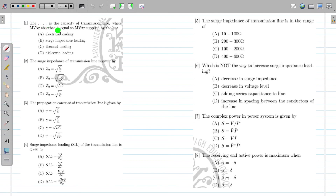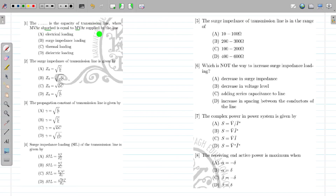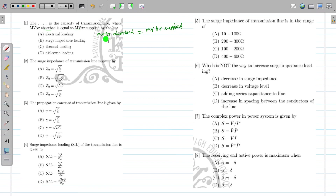The surge impedance loading is the capacity of the transmission line where MVAR absorbed is equal to MVAR supplied. So when MVAR absorbed is equal to MVAR supplied, then it is called as the surge impedance loading. So at the surge impedance loading, you will get this equilibrium.